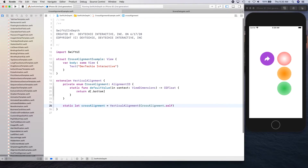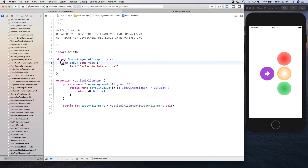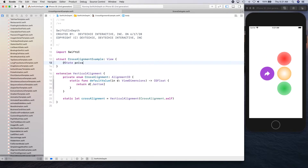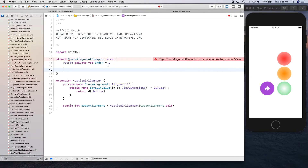So that is our default value — let's give it a d, so that's our dimensions. We're going to get d dot bottom. Now let's go ahead and create this view where we're going to use this cross alignment. I'm going to create a state variable — this is going to be the index at which the arrow is going to point — and we're going to initialize it with one.